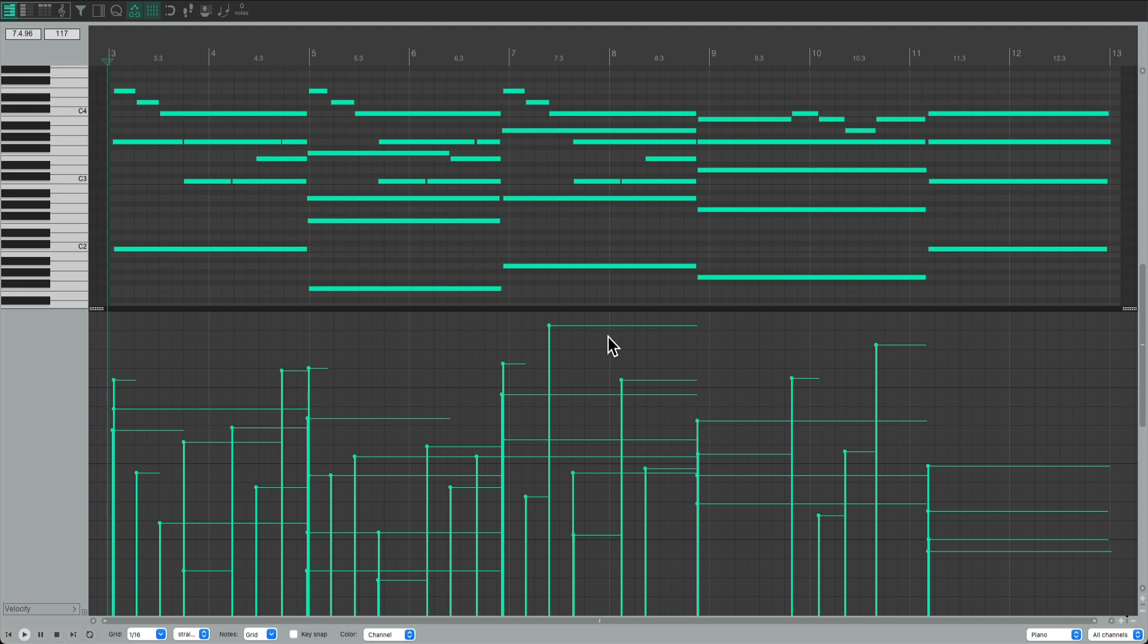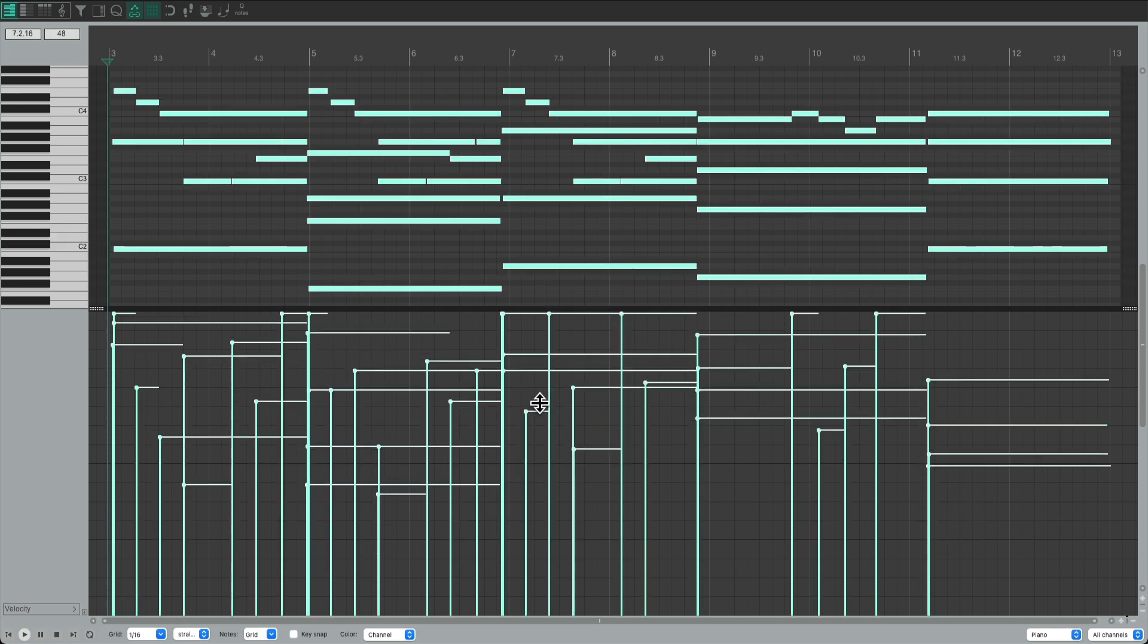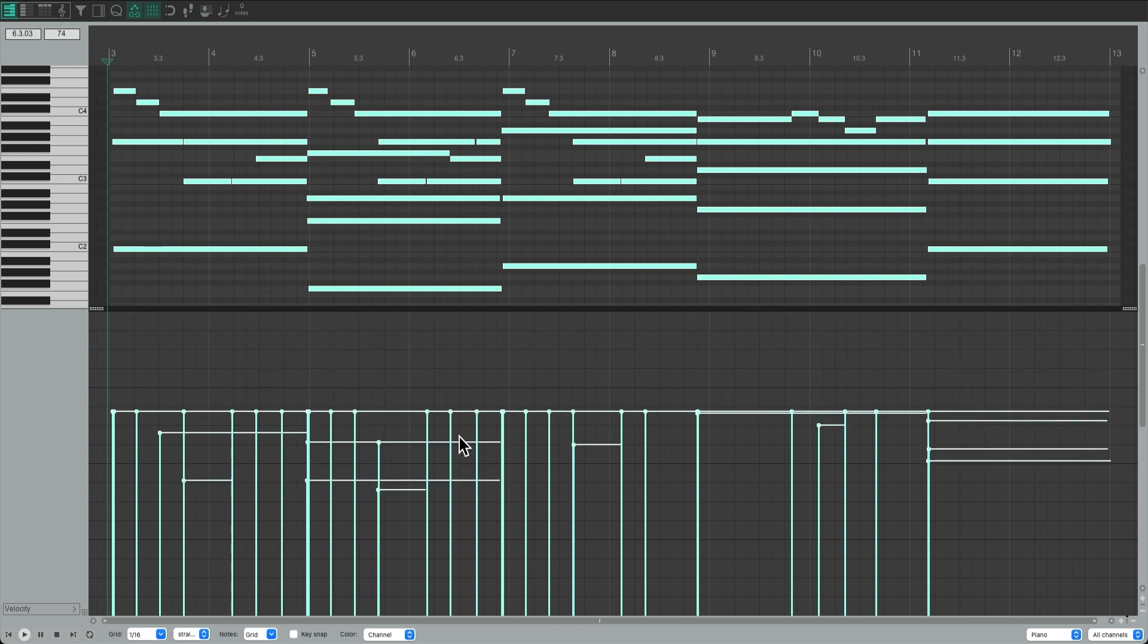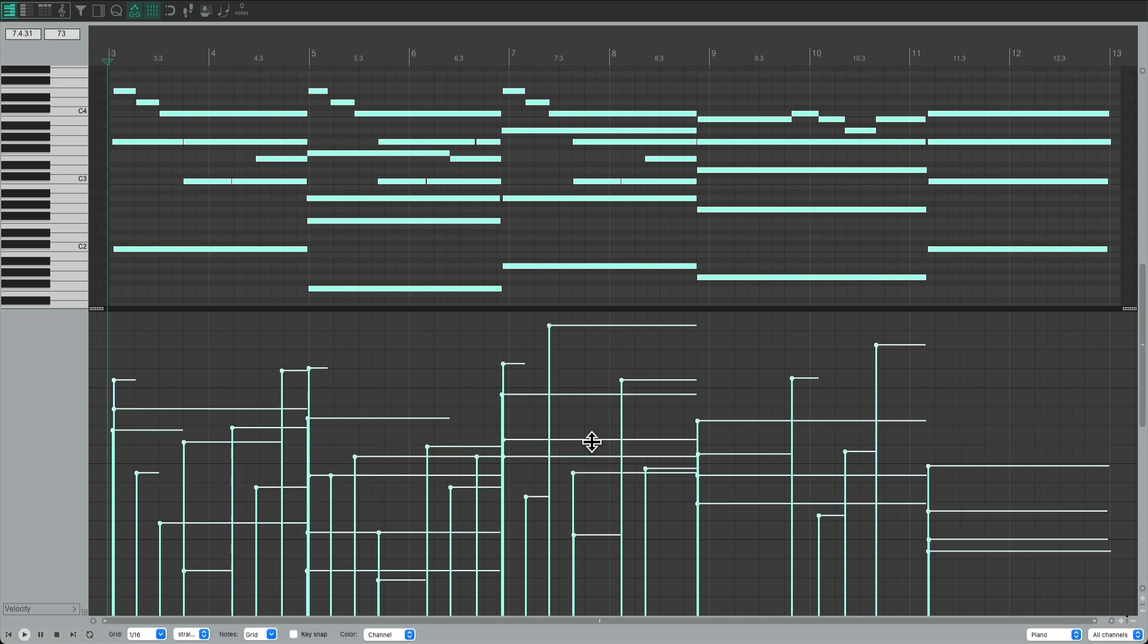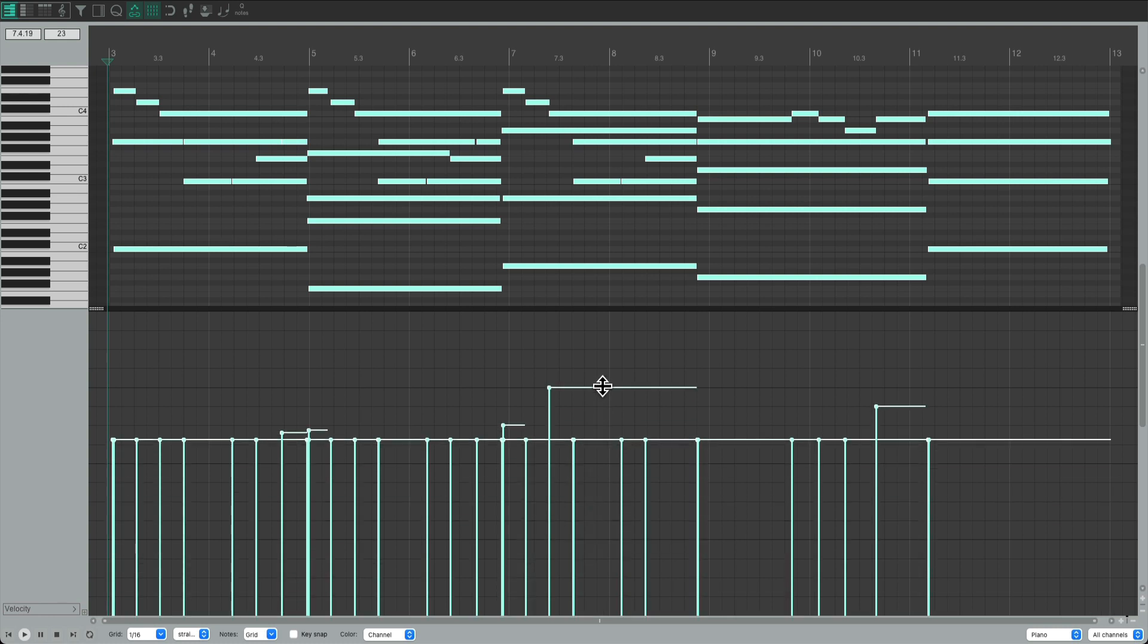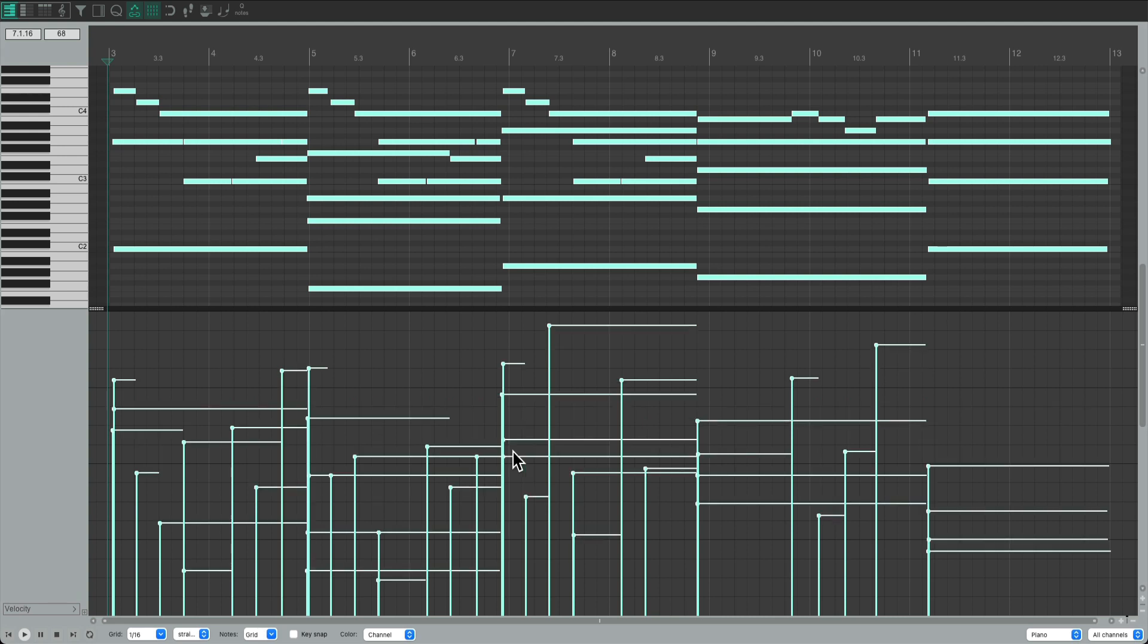So if we select all the notes and bring them up like this, it crushes them at the top, making the performance and the dynamics completely lost. And the same thing if we bring it down, drag it down to the bottom. It completely crushes all the velocities, making them mostly the same. And we don't want that. Undo it. So instead, we're going to compress it using a ratio.